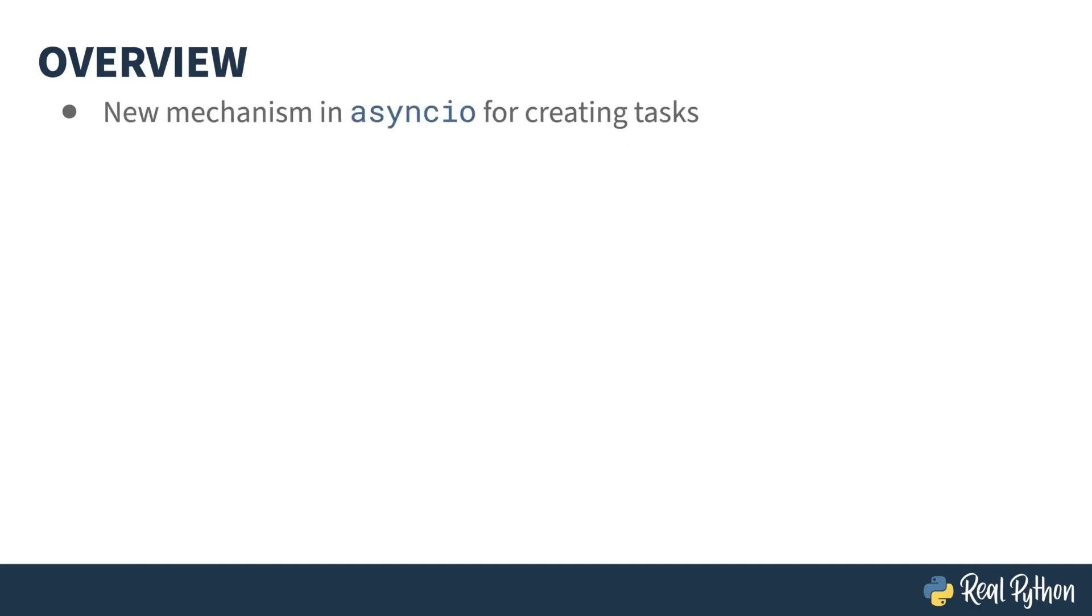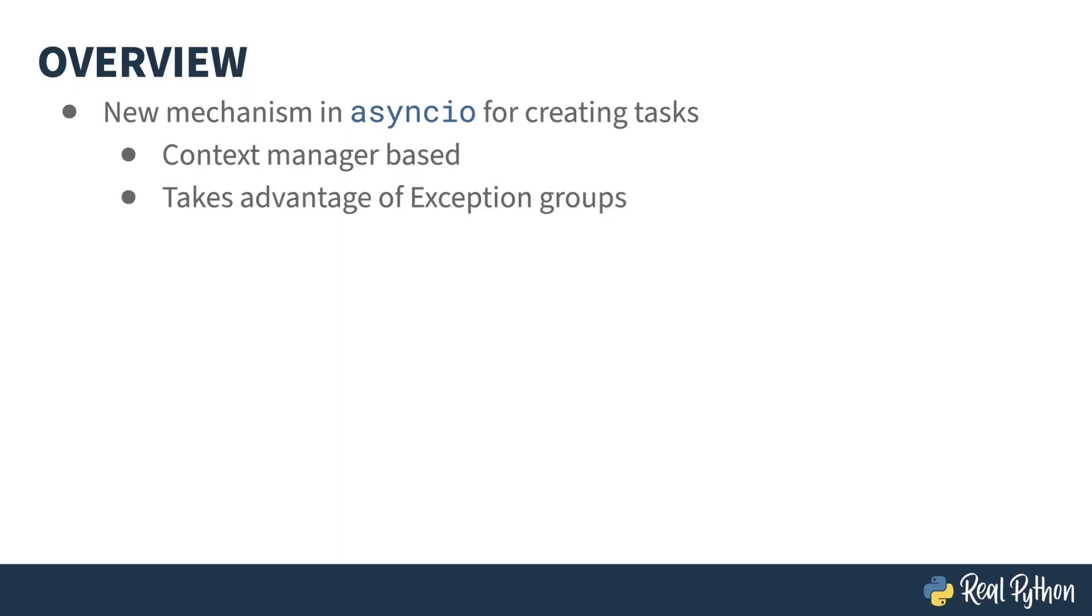If you use the AsyncIO Parallel Computation module, you'll find a new addition called the Task Group. This is a new way of invoking your async functions inside of a context manager, and it takes advantage of the new exception group mechanism when something goes wrong.